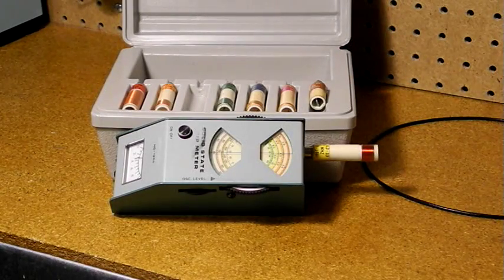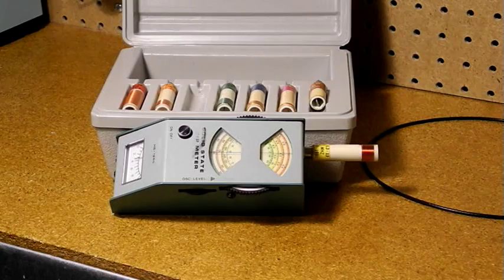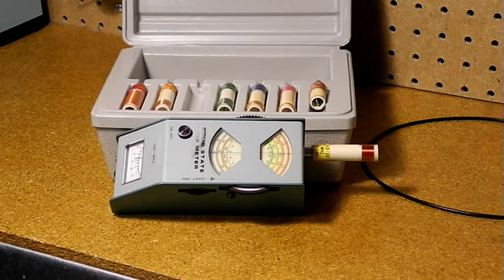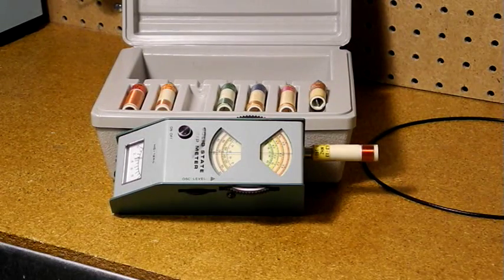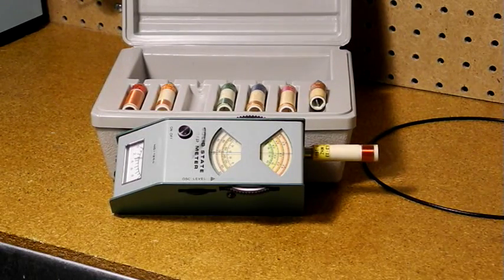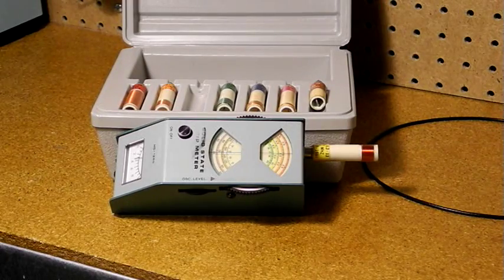Some people have a dip meter for nostalgic reasons. When researching this video, I came across the website of Ed Tanton of Marietta, Georgia. He collects dip meters and has 64 different models.